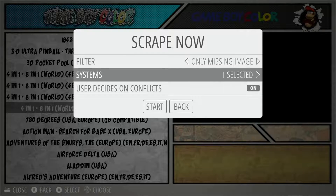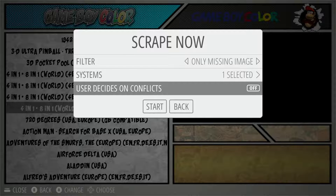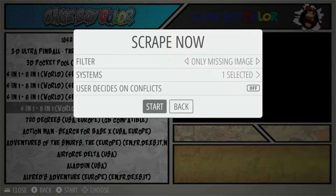We're all set for Game Boy Color, so we hit B to back out. We can see one system selected: Game Boy Color. There's a 'User Decides on Conflicts' setting — I recommend turning it off. Leaving it on means you have to confirm every single game entry, which is very tedious. Disable it so it scrapes automatically.